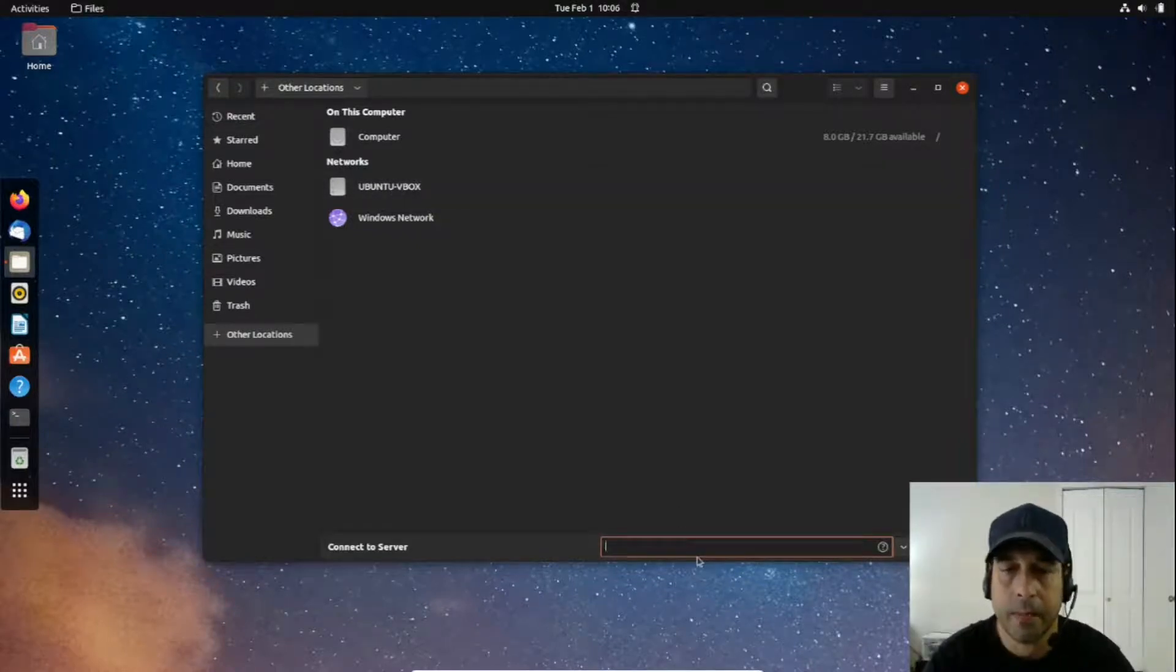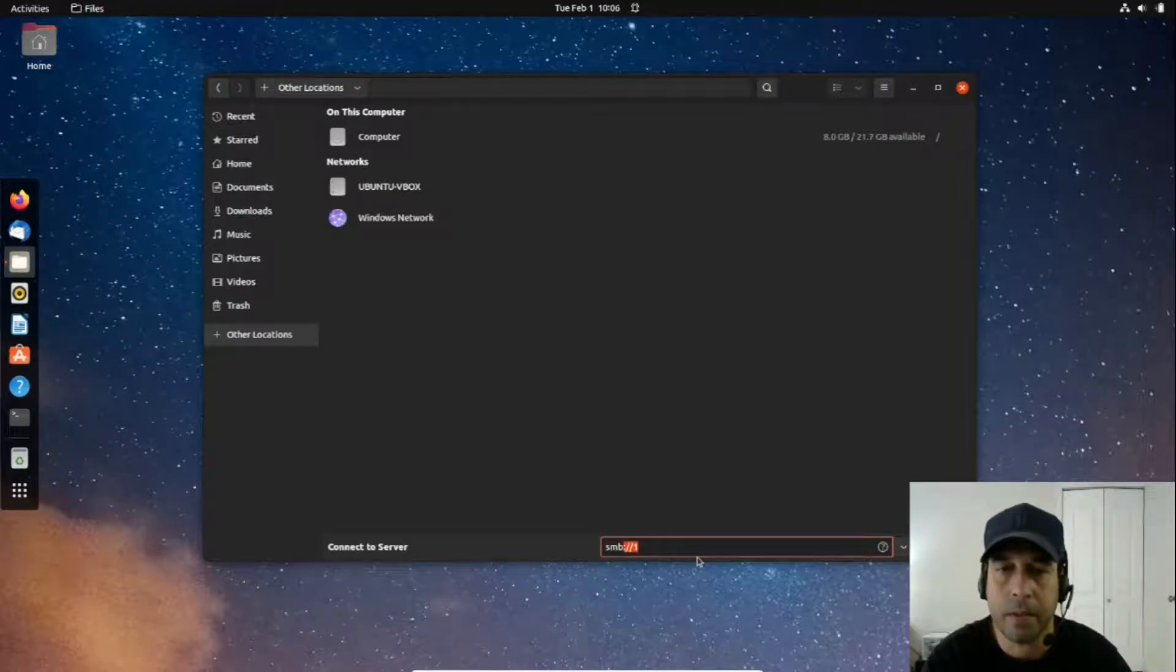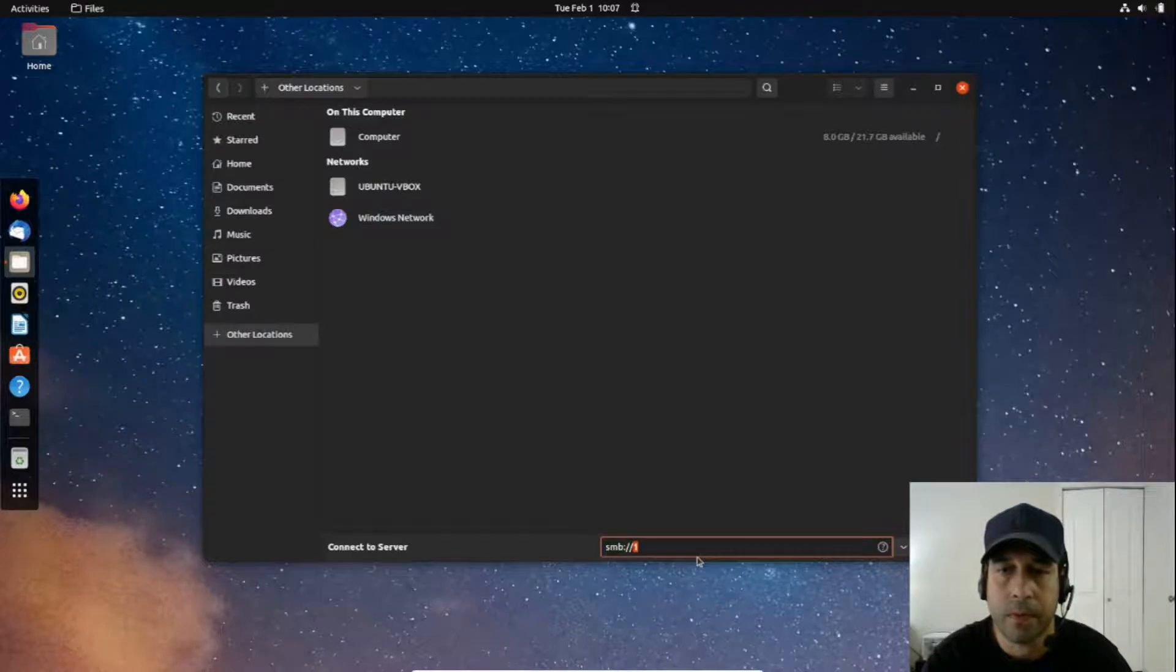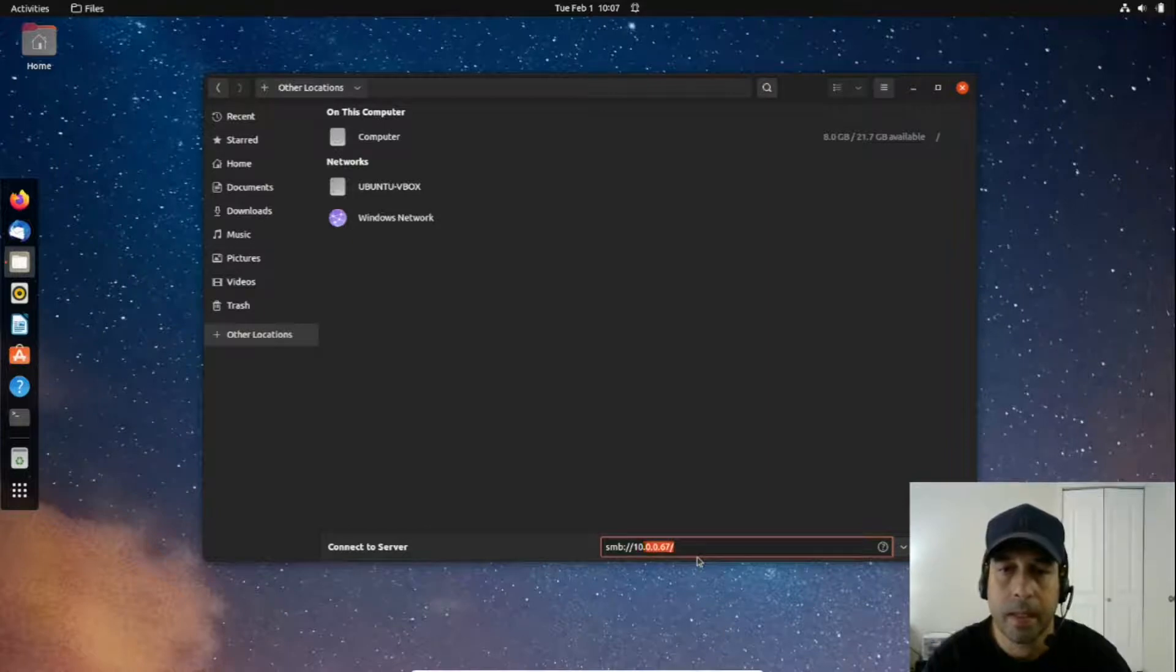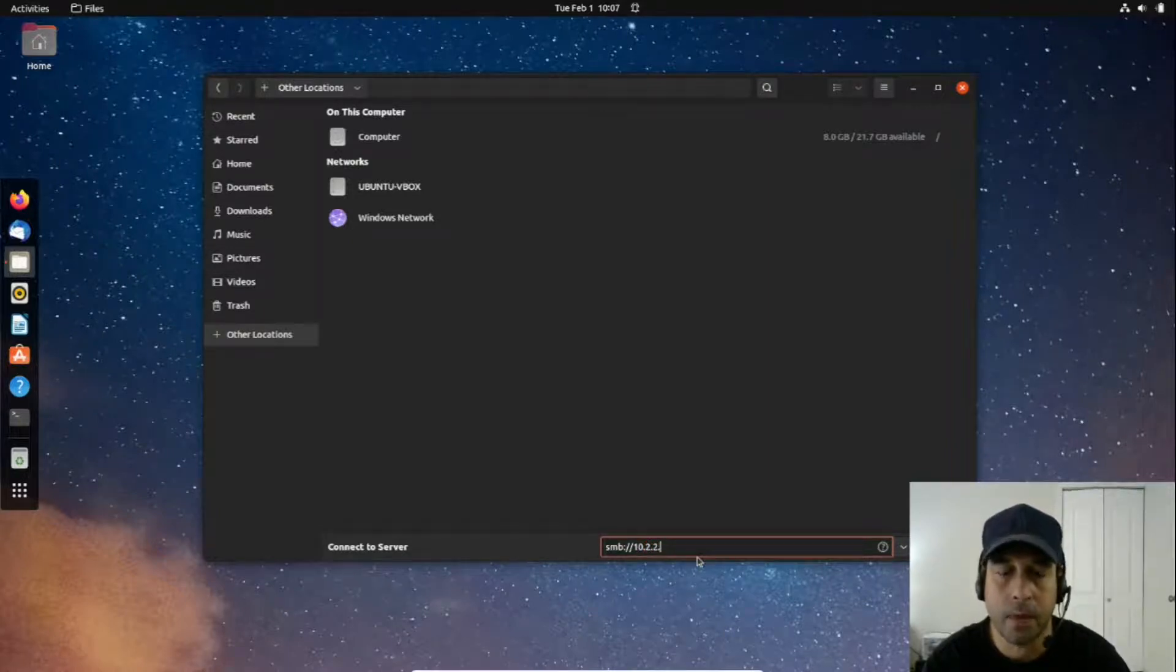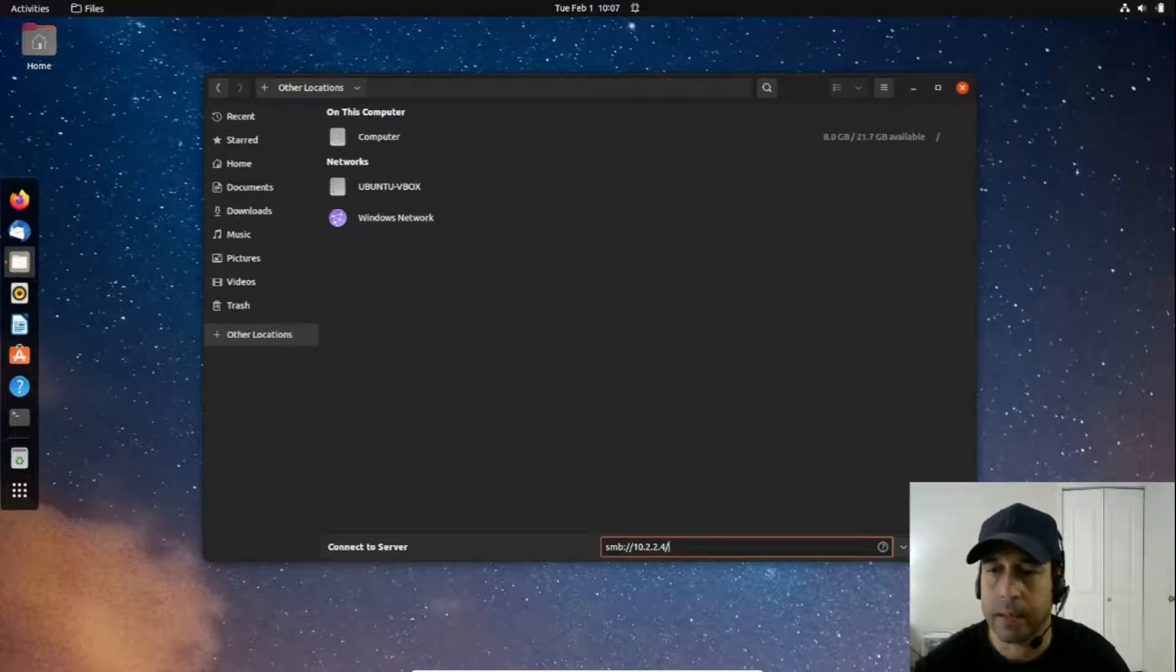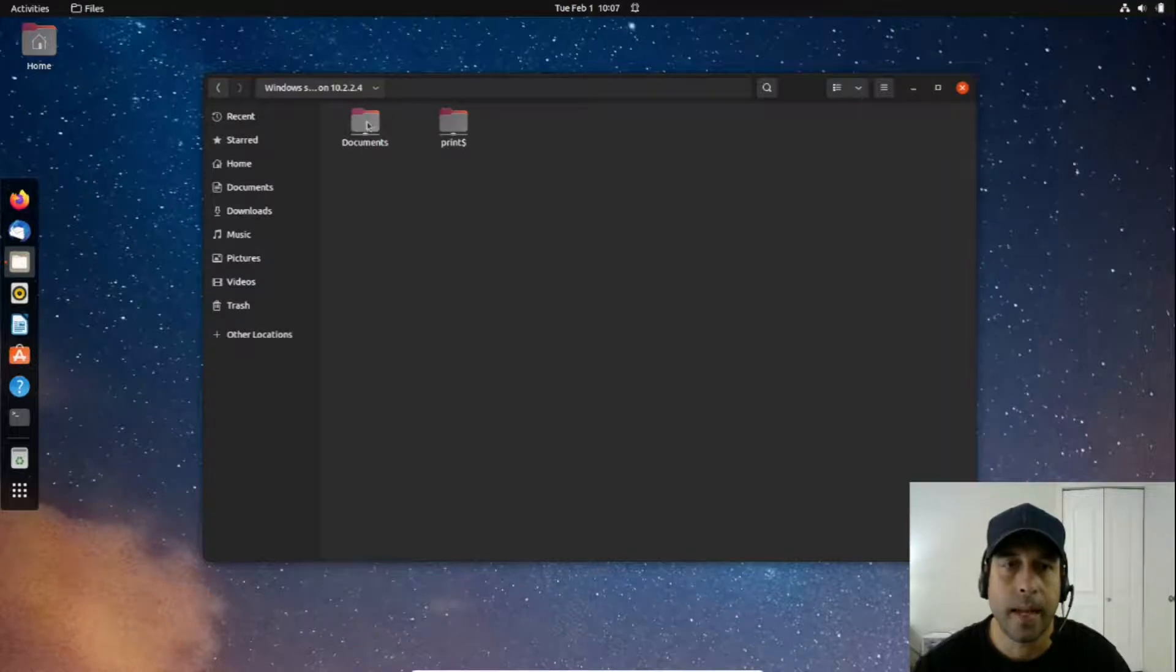I'm going to do SMB, which is the Samba protocol, and then colon forward slash forward slash. I'm going to enter the IP address of the other computer, so it's 10.2.2.4, and then forward slash. I'm going to click on connect.